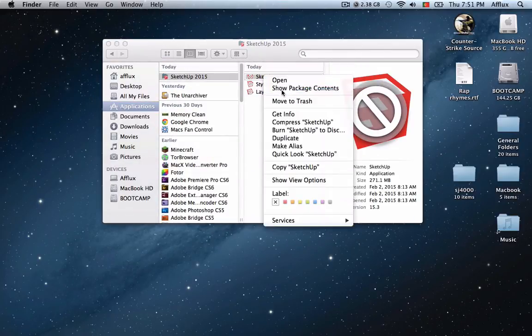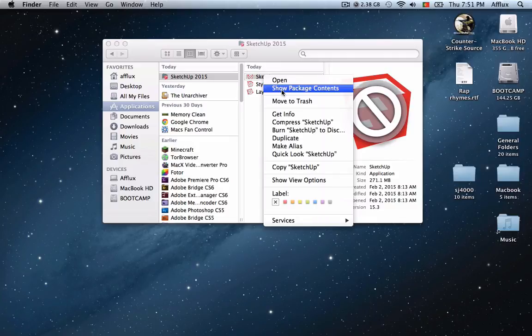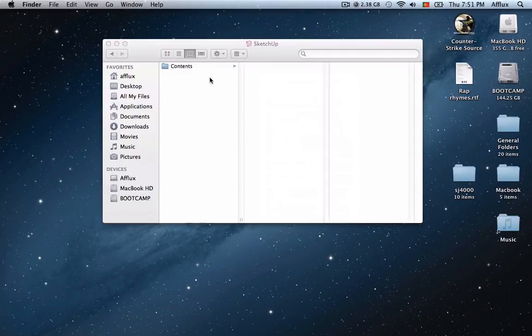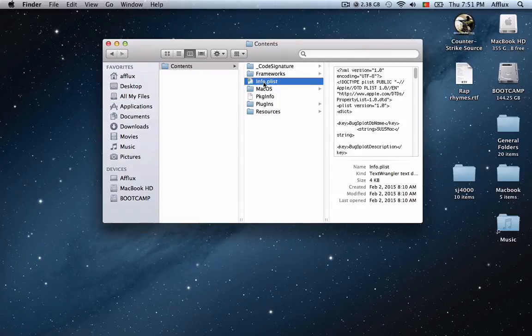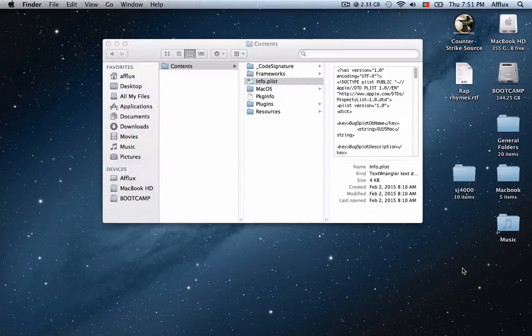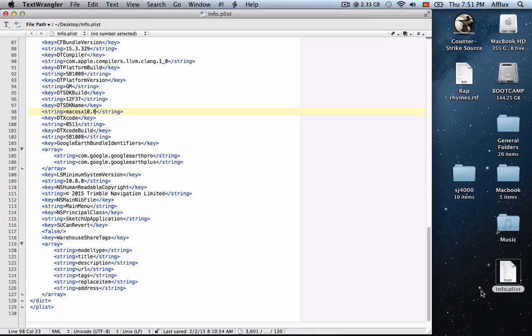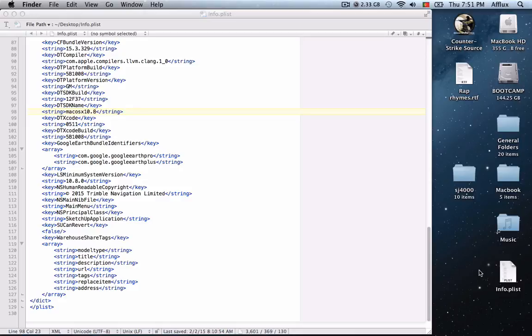First thing of all, right click and show package contents. Go into contents and the info.plist file. Just copy that file and paste it into your desktop and double click it.